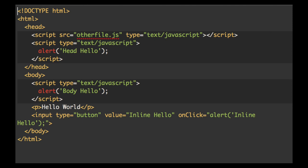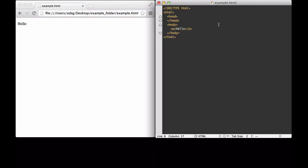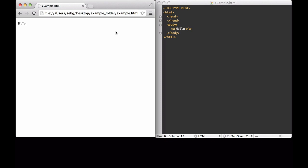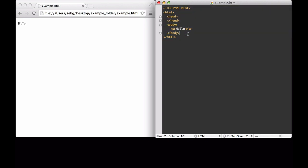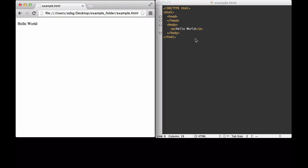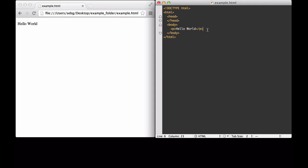Let's take a look at the four ways to write JavaScript within an HTML document. As you can see on the screen, I have two windows open. I have the Chrome web browser open with an HTML file that is being served from my desktop, and I have an HTML document. If I add something to the HTML document, I can reload it on my browser.